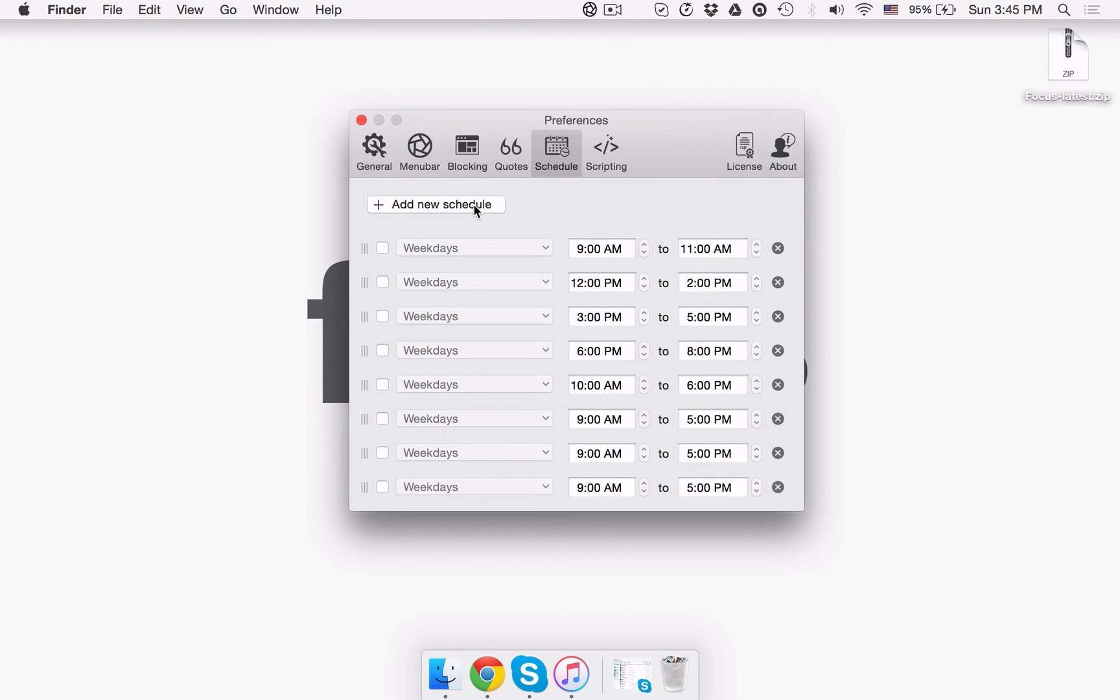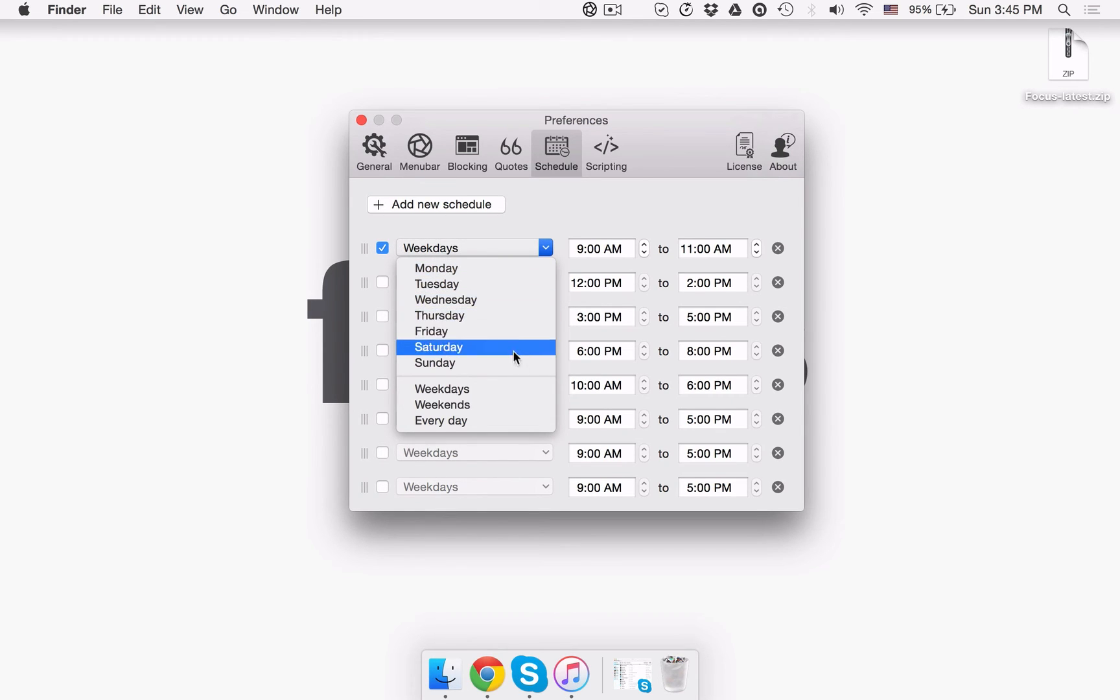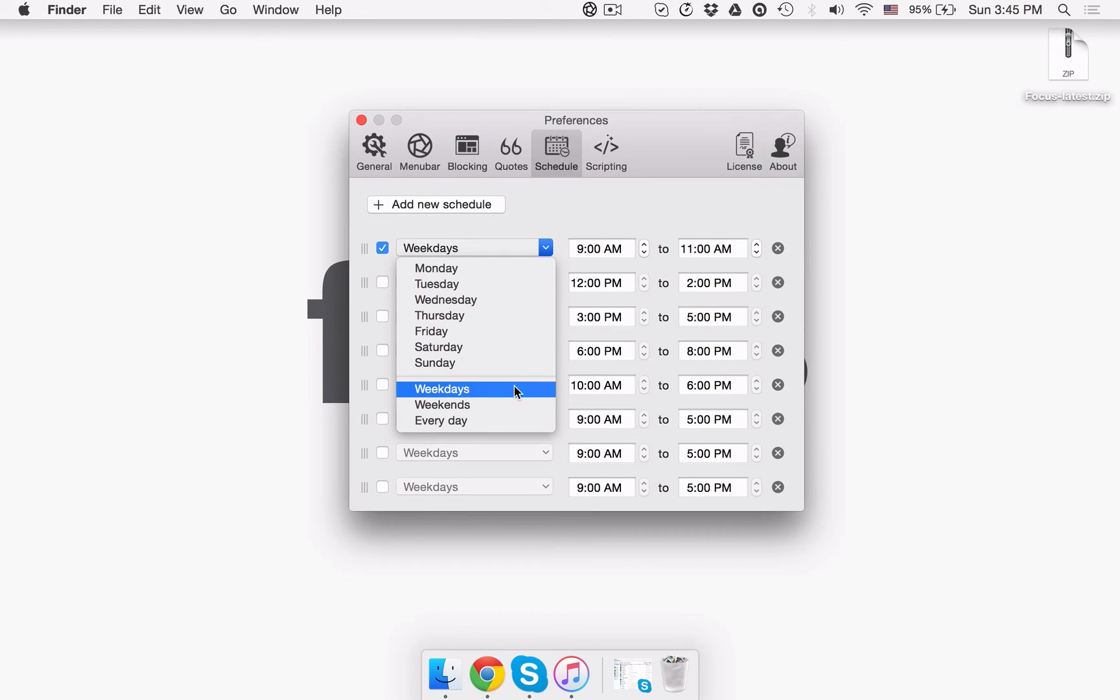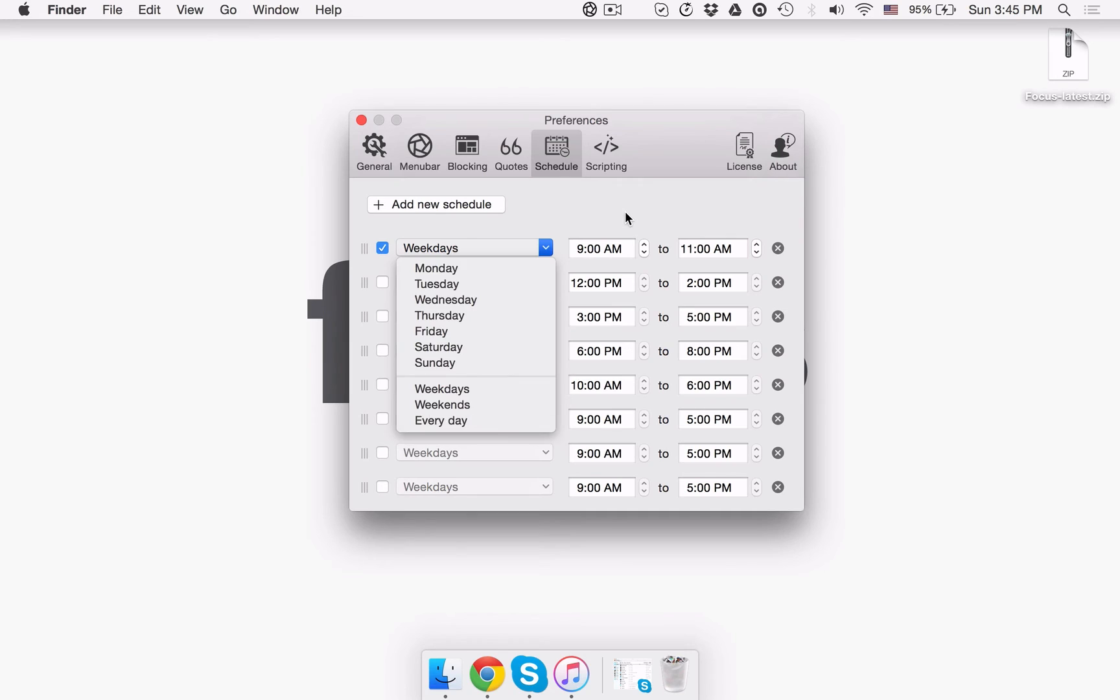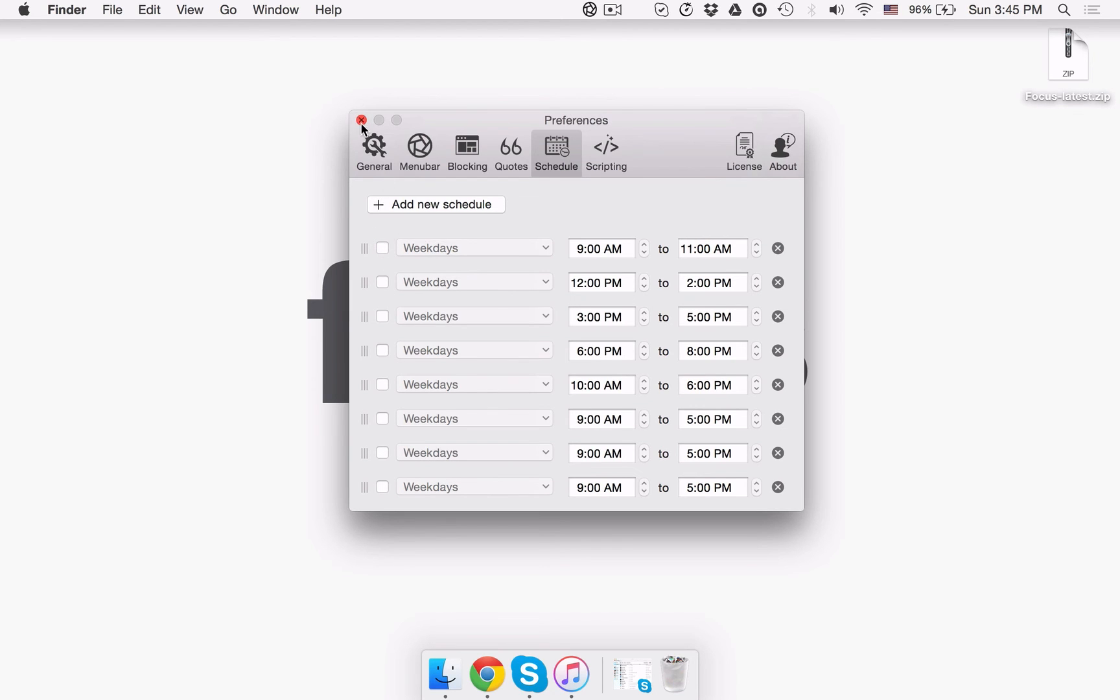For each schedule you add, you can specify the day of the week when you want the schedule to take effect. Also, you can enable your schedule for weekdays, weekends, or simply for every day. To top it off, you can also specify both start and finish times for each of your schedules. As you can see for yourself, the app is extremely flexible when it comes to scheduling.